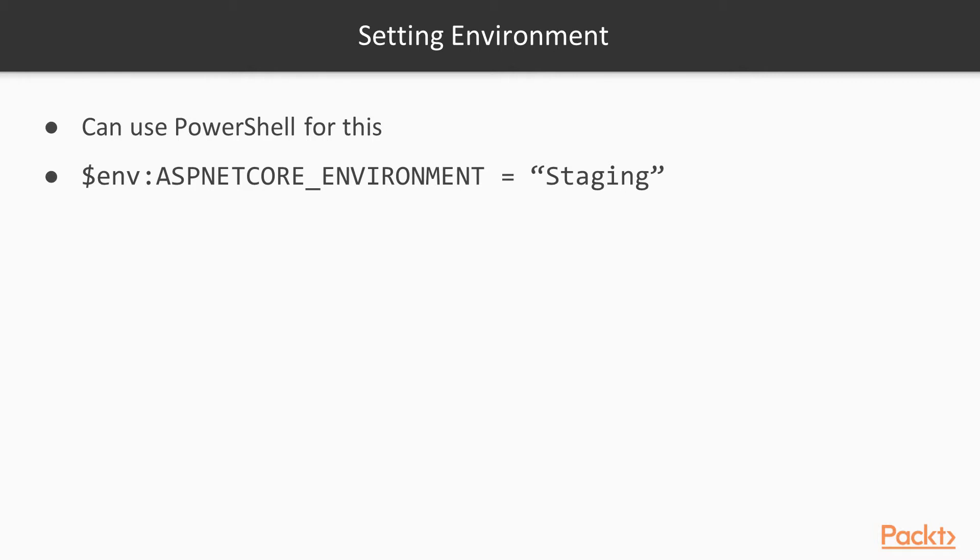The command is pretty simple. You can have it set up as a deploy script that you type $env:ASPNETCORE_ENVIRONMENT. In this case, I'm setting it for staging. So if I switch to PowerShell,